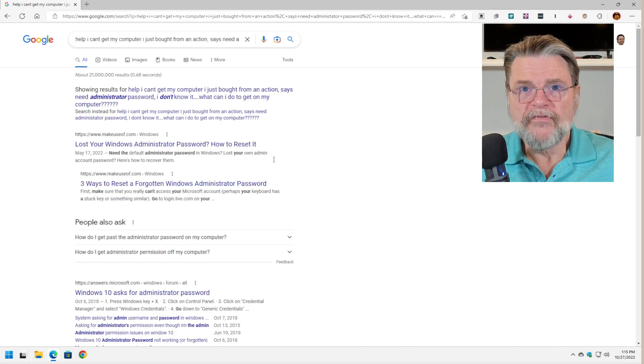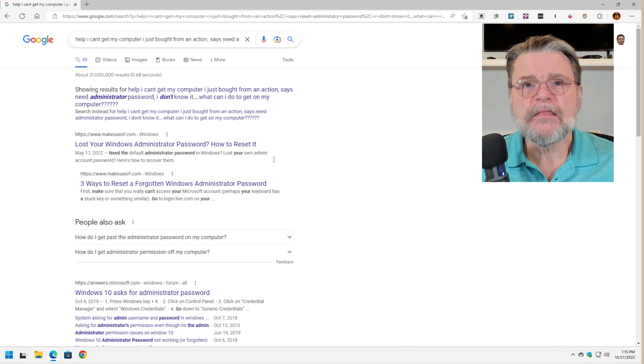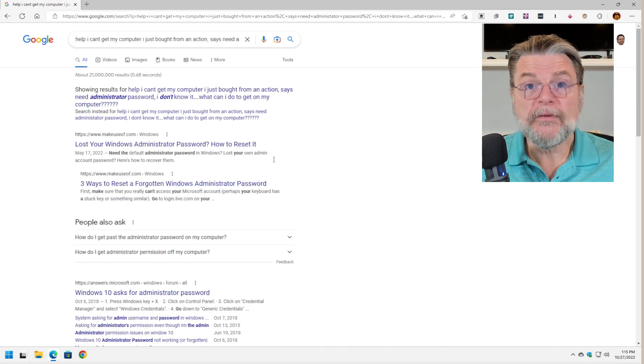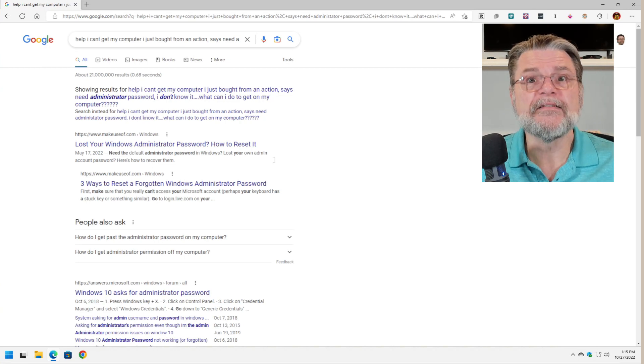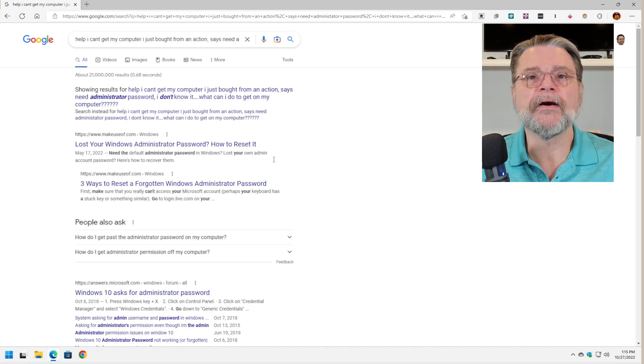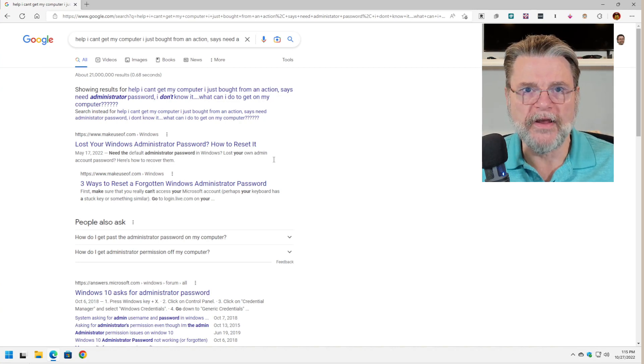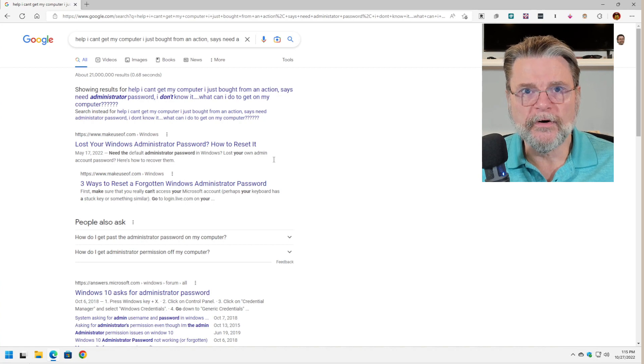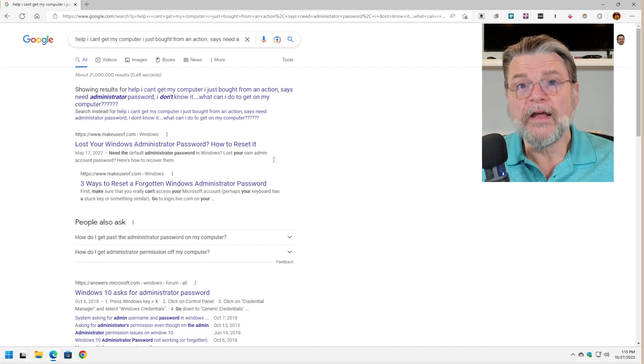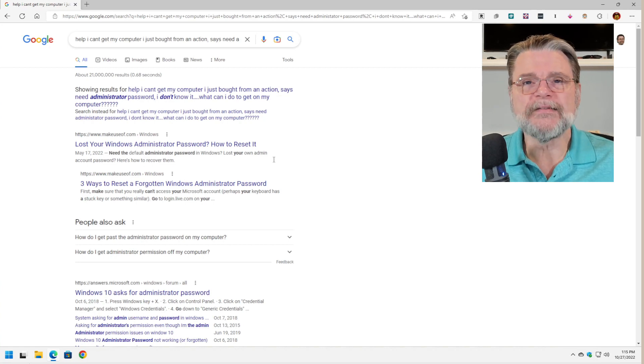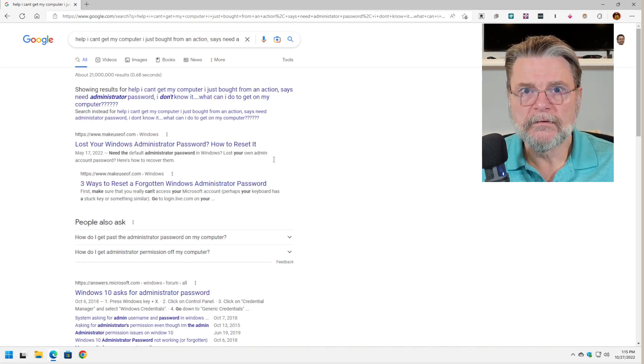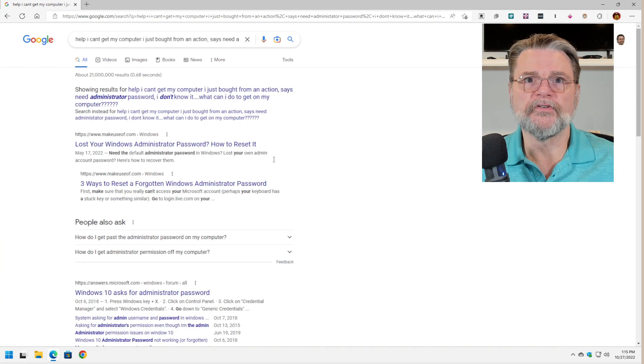Very often, lengthy questions, lengthy sentences and paragraphs of information typed into your search bar will get you lots of misleading results.